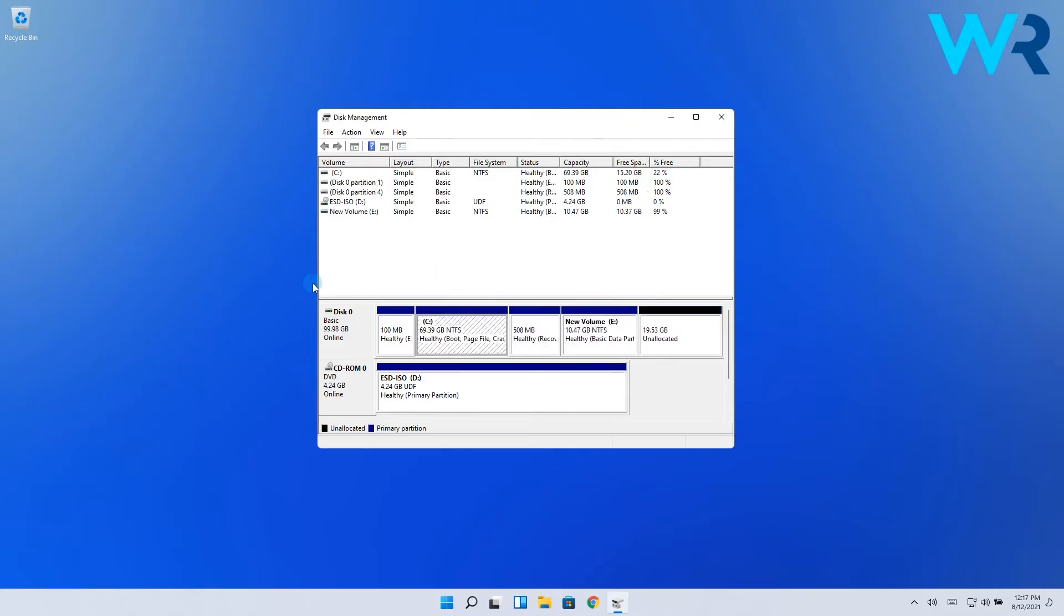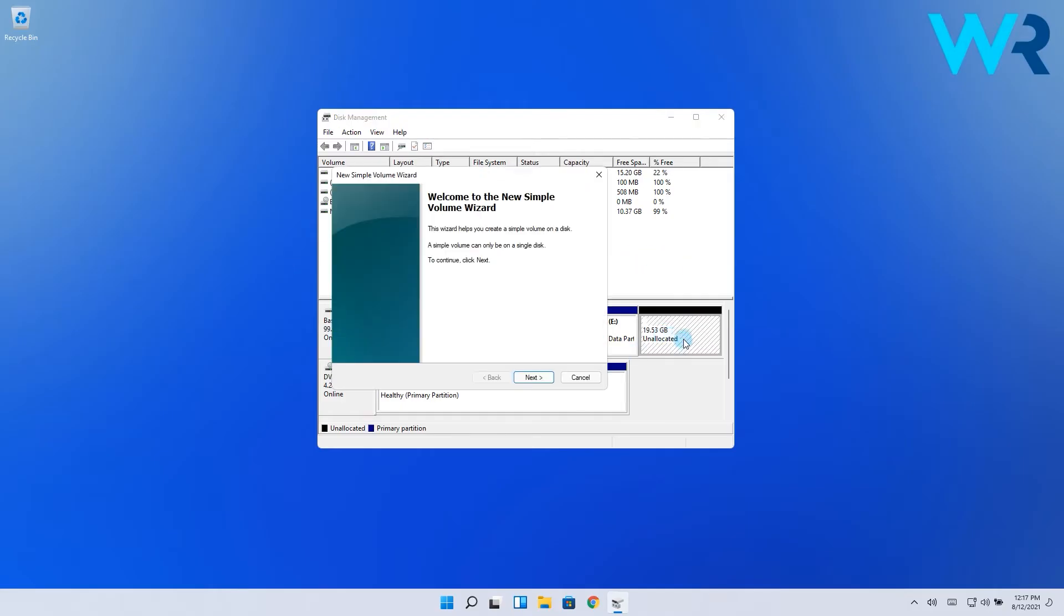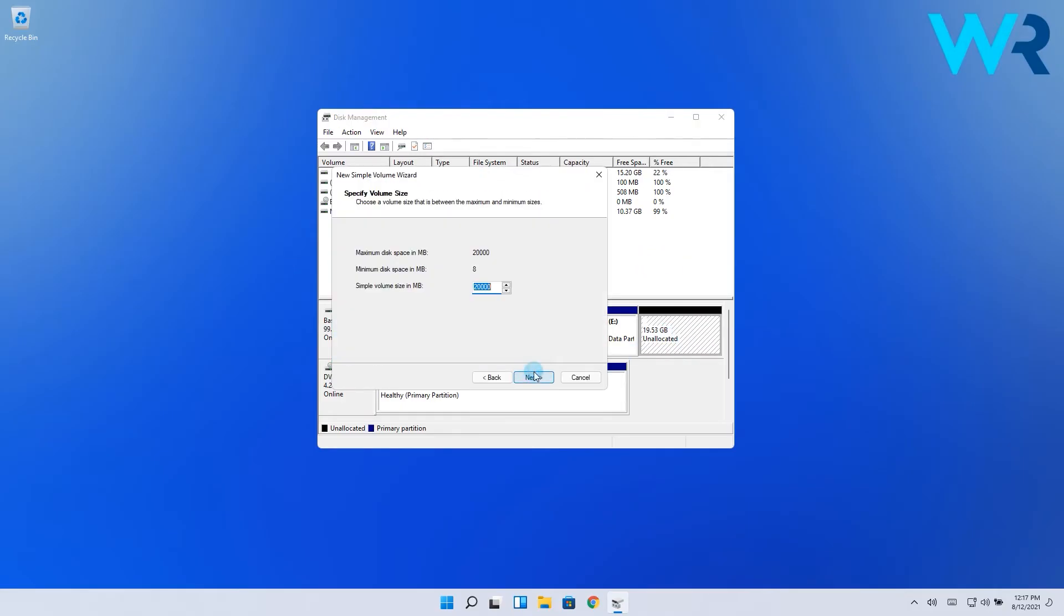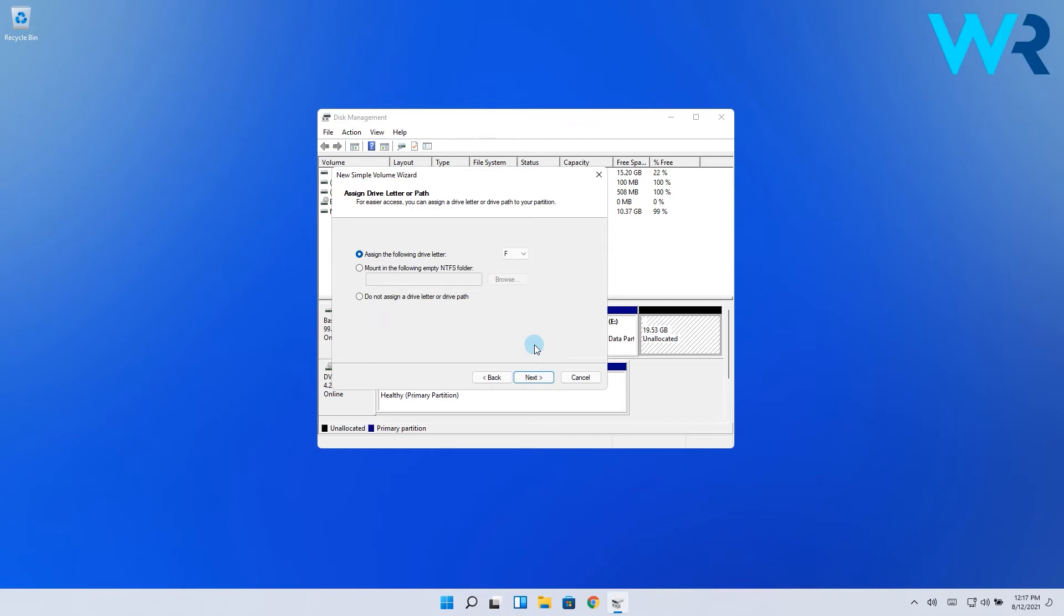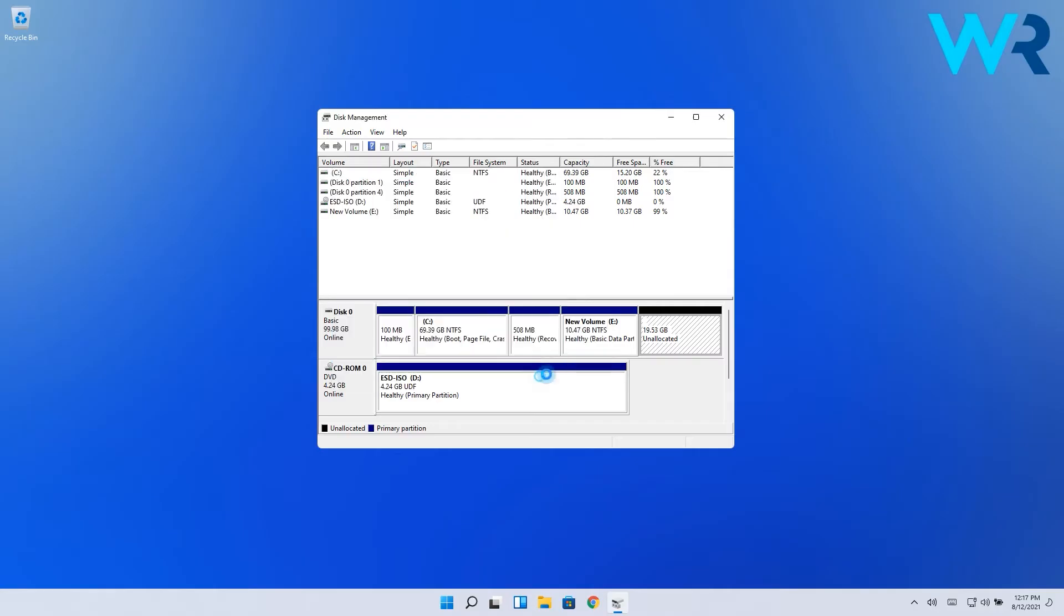You will see that unallocated space will now appear in Disk Manager. Just right-click it and choose New Simple Volume. Then select the Simple Volume size in megabytes to the maximum value that you can. And then click on Next. Set the label and drive letter for the new partition. And once you're done, click on Finish.